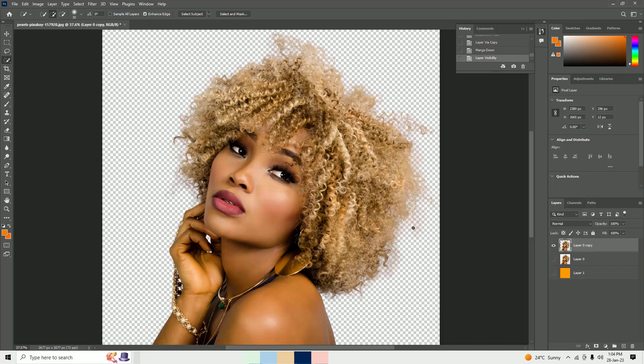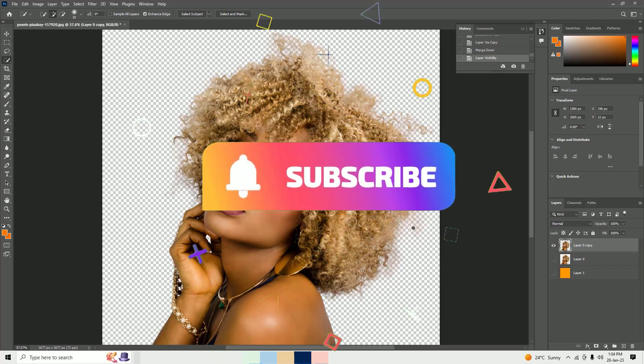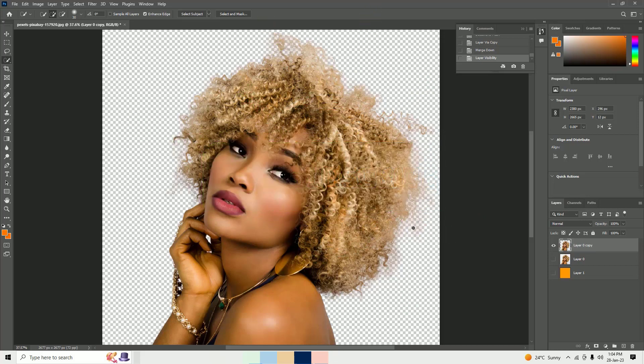Hope this video helps you. If you found it helpful, please consider subscribing to our channel and hitting the bell icon. I'll see you in the next video — till then, bye!